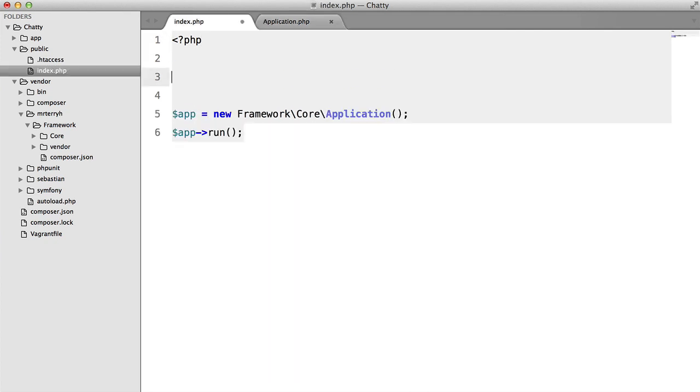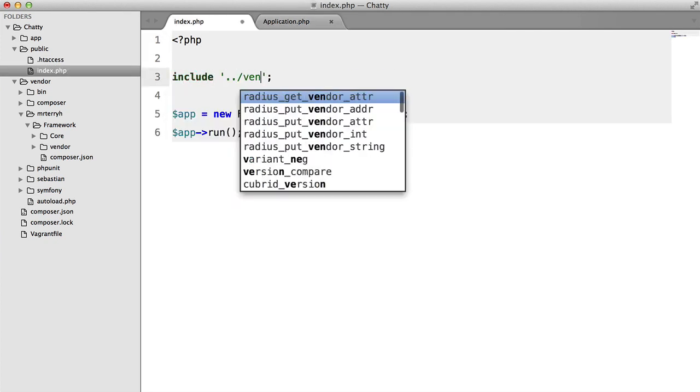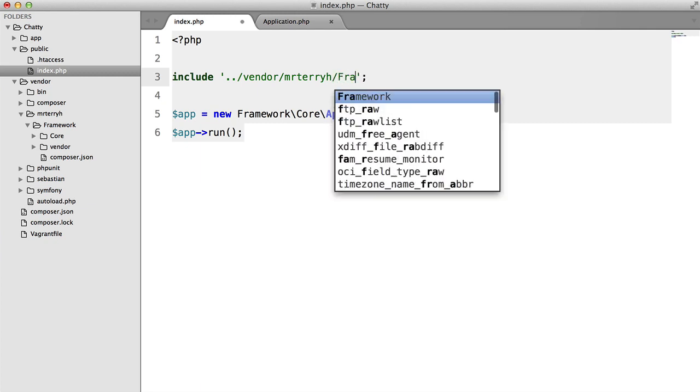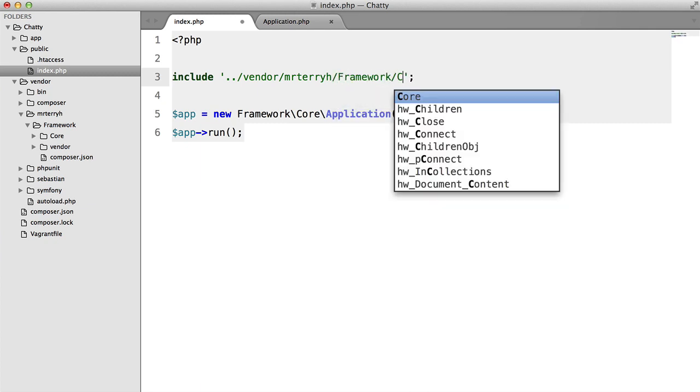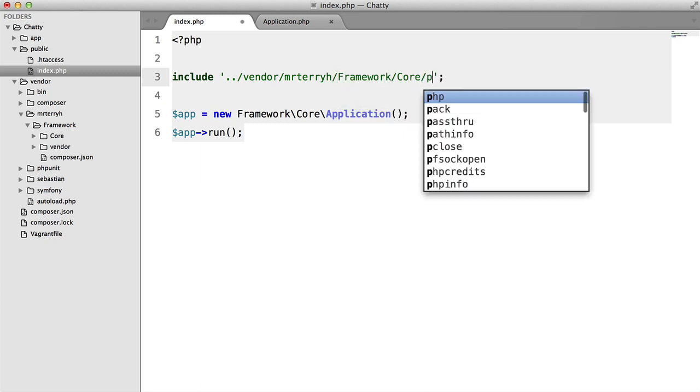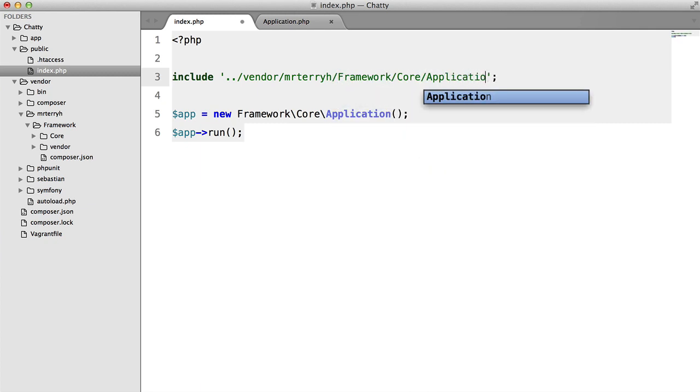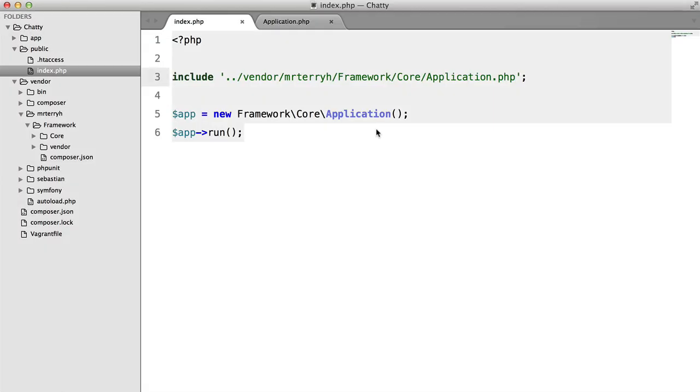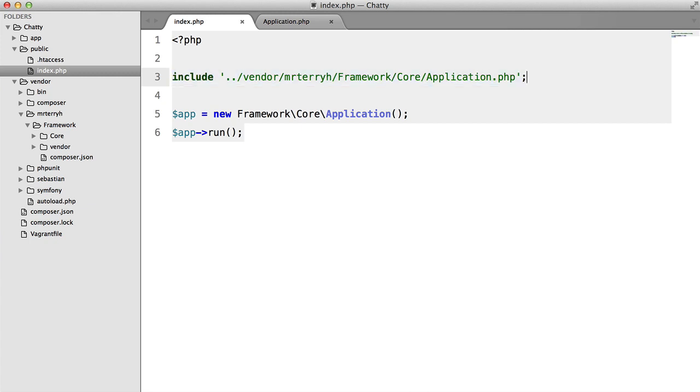So what we can do is say include vendor mrterryh framework core application.php. And that will fix the problem. But as you can imagine, as we add more classes, this is going to get extremely impractical. So it looks like the only option is to create some sort of autoloader.